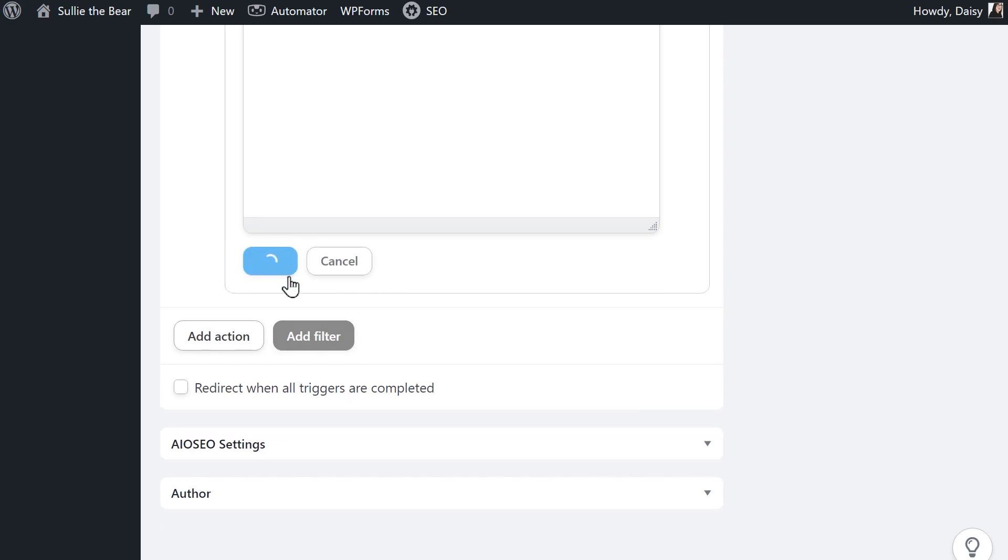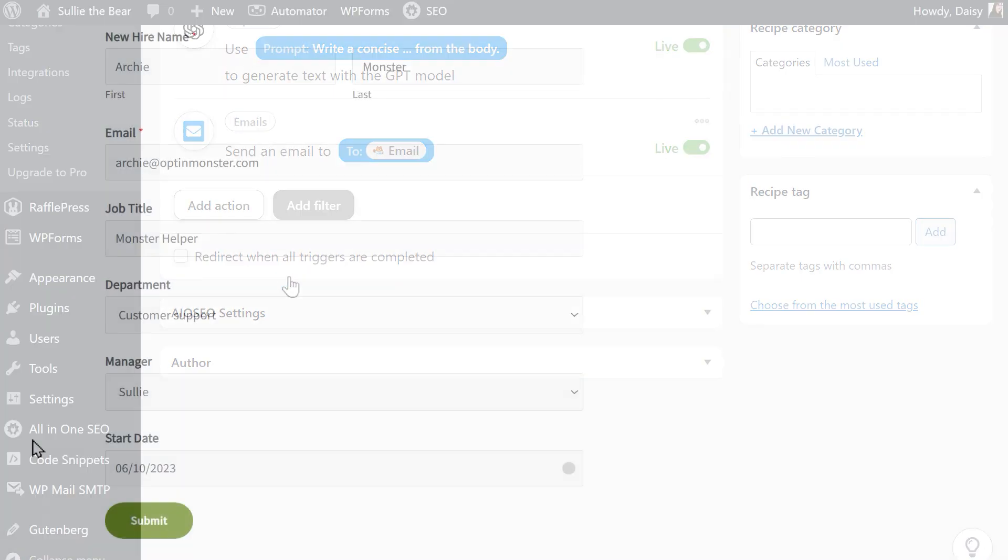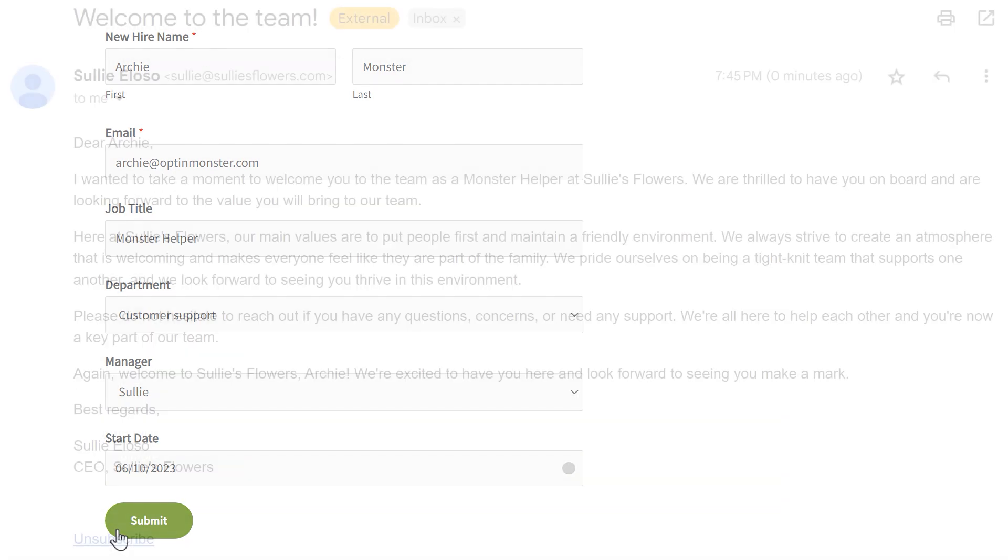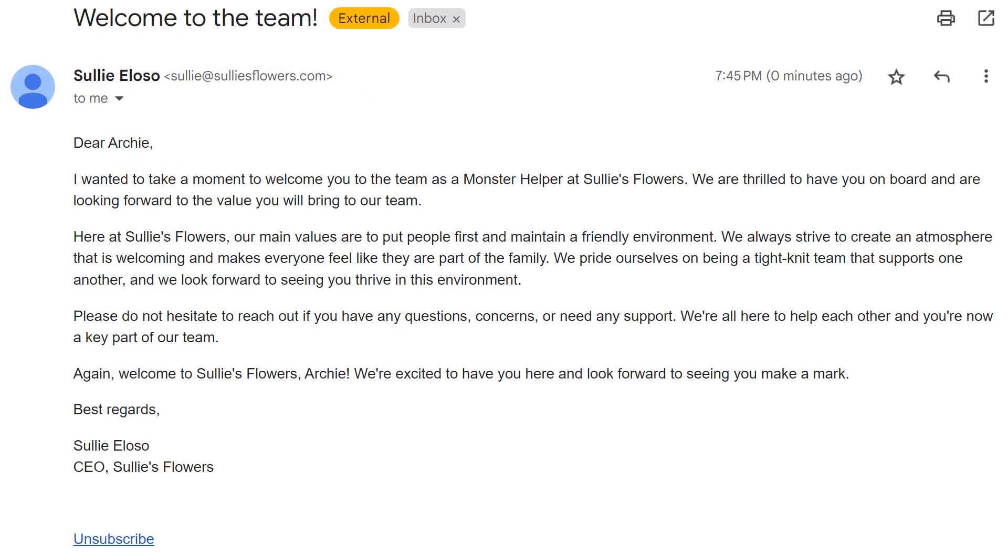Now we can go back to our WordPress site, submit a test entry, and view our newly created AI-generated welcome email. And that's all there is to it. You now know how to connect WPForms to ChatGPT and create and send AI-generated notifications.